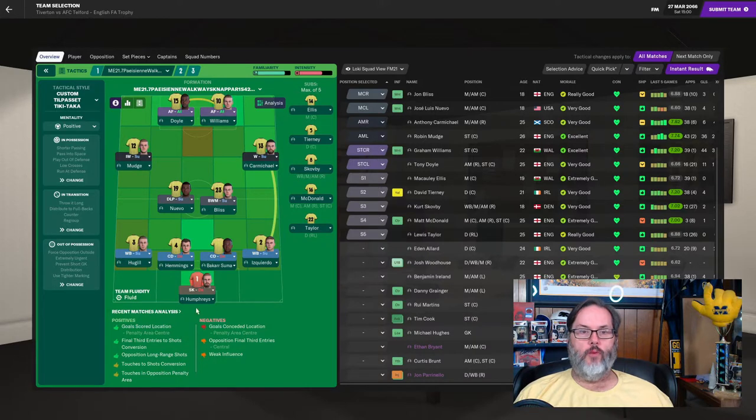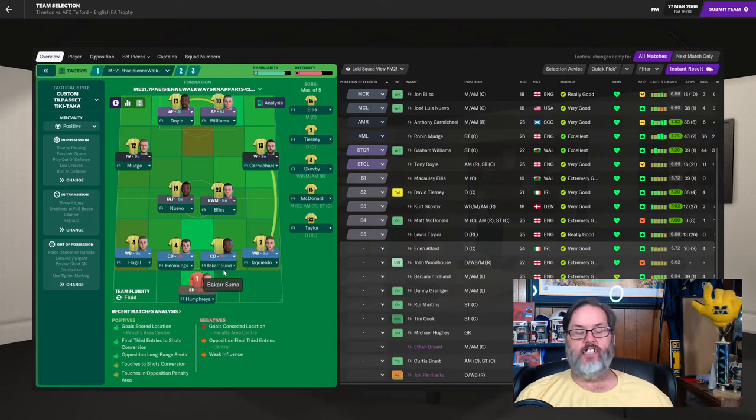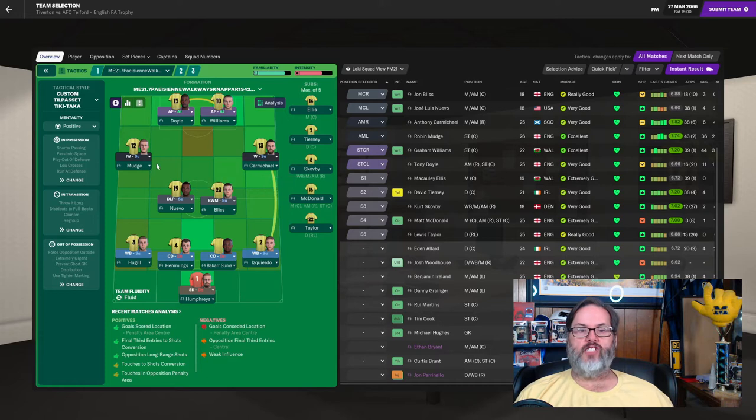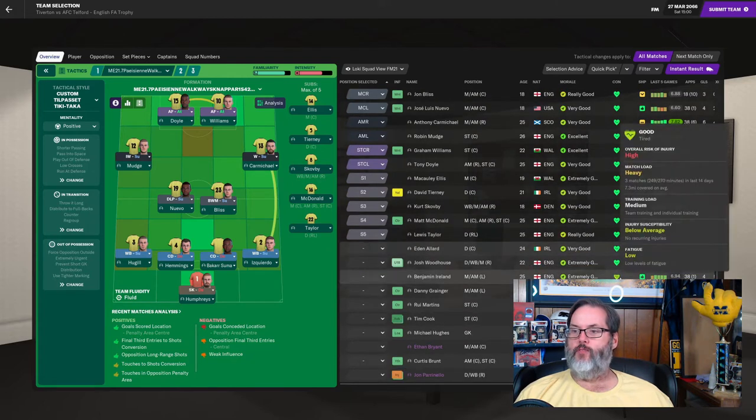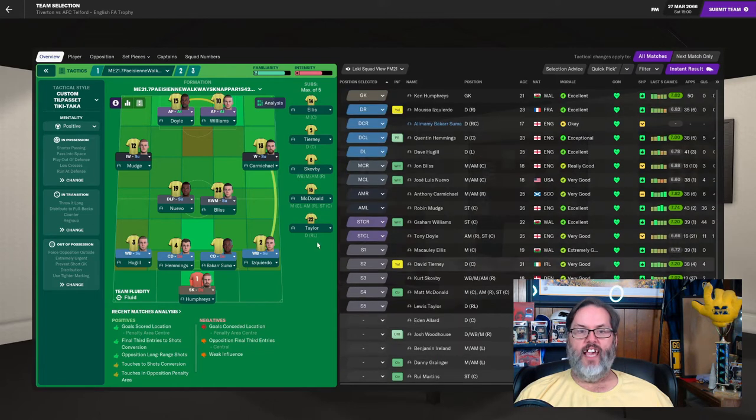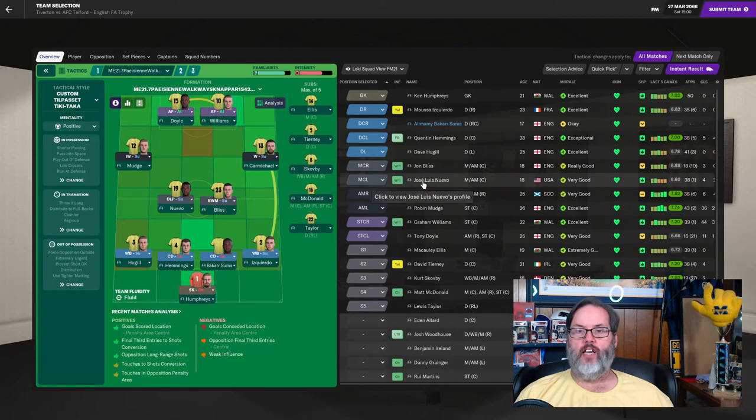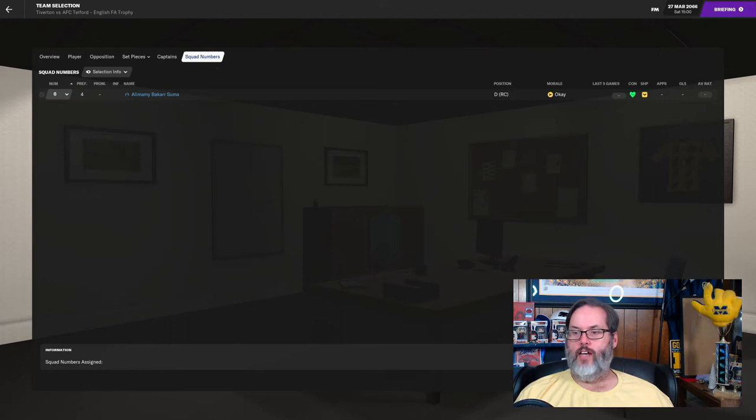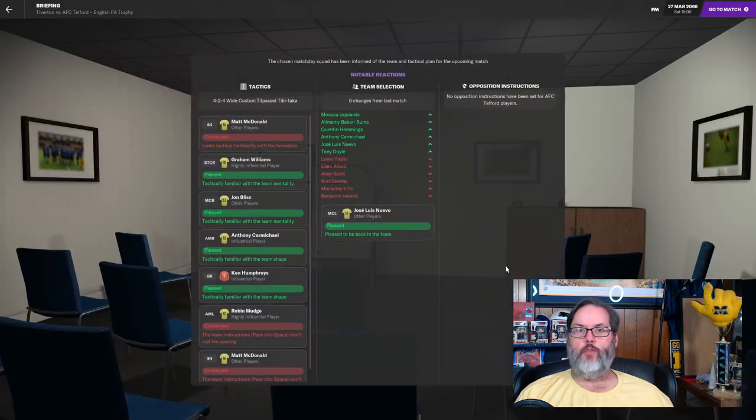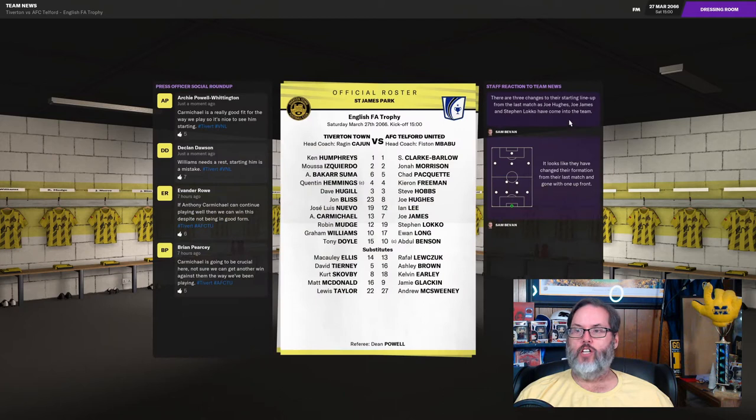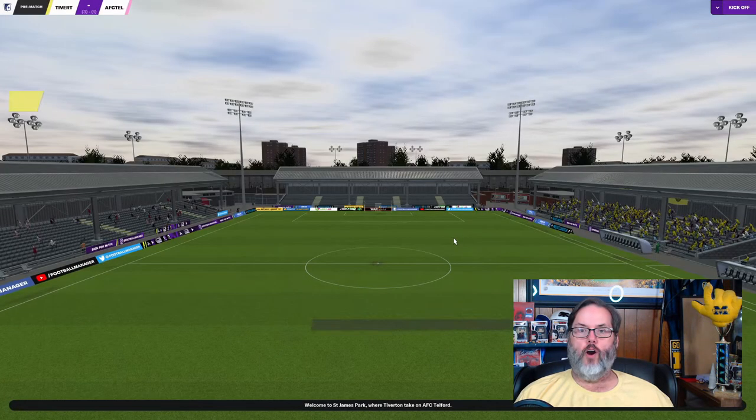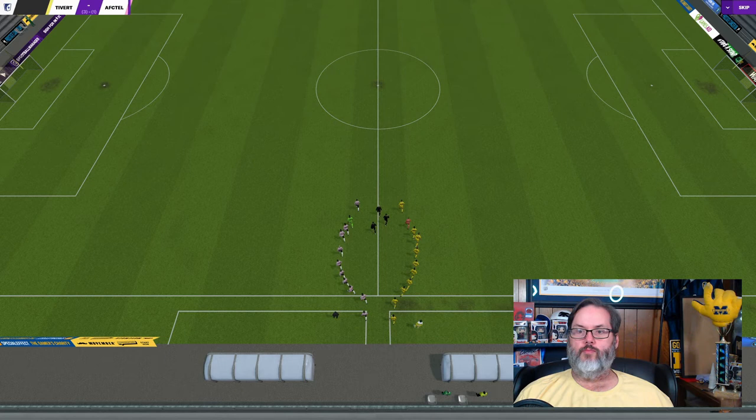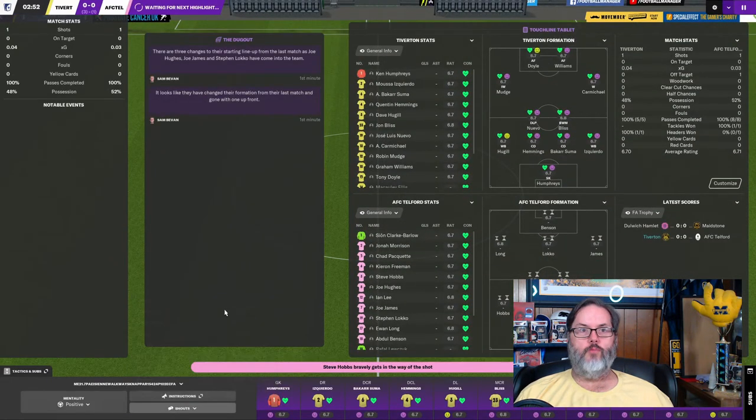I really need to get that back under control. And if we look at the club vision, you can see that we are struggling to work within the payroll budget. But they are delighted with everything else for the most part. We're going to go with Humphreys in goal, a back four of Hugel, Hemmings, Izquierdo on the right. And Bakar Suma is going to get his debut with the club. Nuevo and Bliss in the central mid. Mudge will slide out to the left wing just due to injuries and suspensions at this point. Ireland is not fully fit, so we're not going to risk him today. Doyle's going to step in up top. And let's get to it.